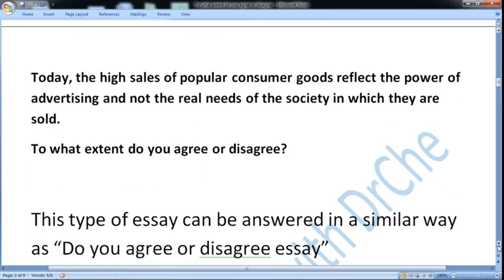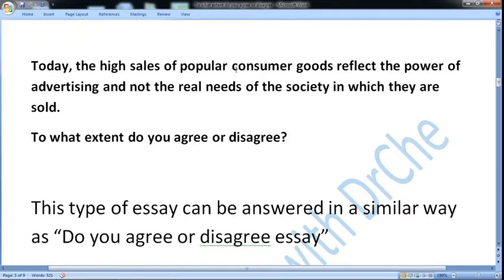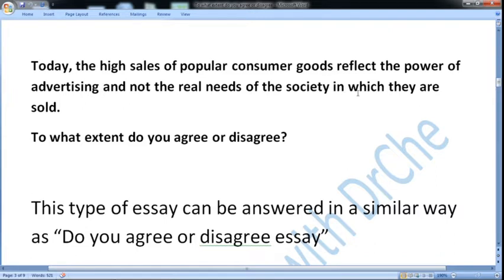This is an example question for today: 'The high sales of popular consumer goods reflect the power of advertising and not the real needs of the society in which they are sold. To what extent do you agree or disagree?'